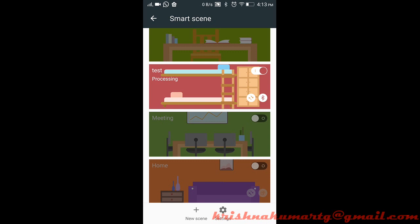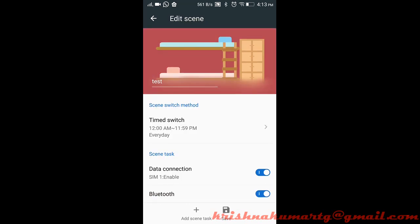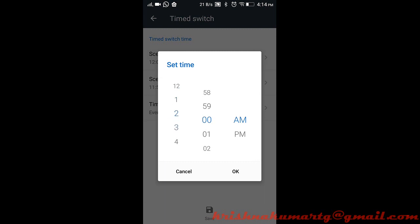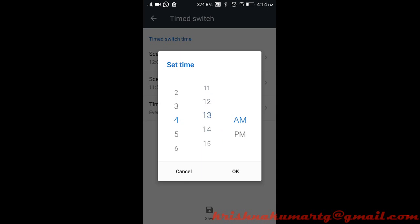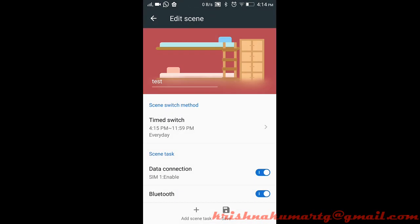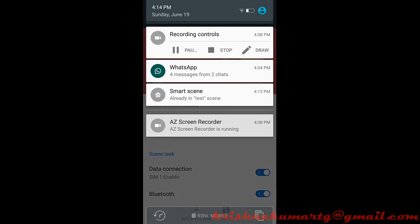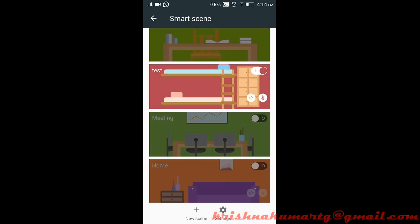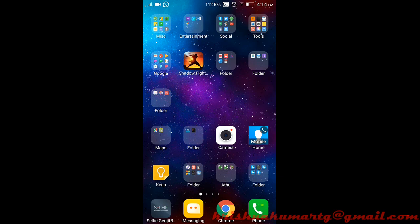In order to test, we can just for testing purposes mention the start time as 4:15 PM. Then save it. It will automatically switch to the scene once 4:15 happens.